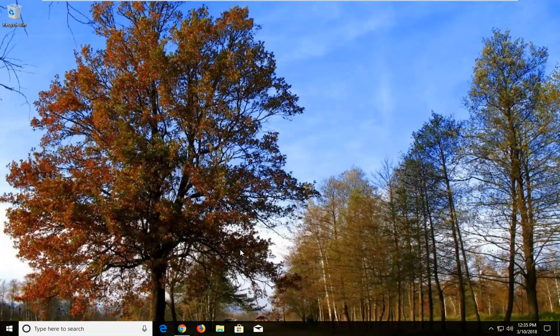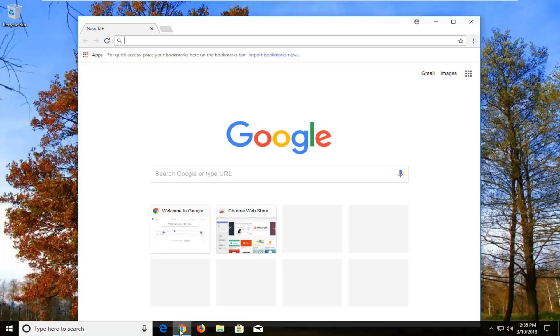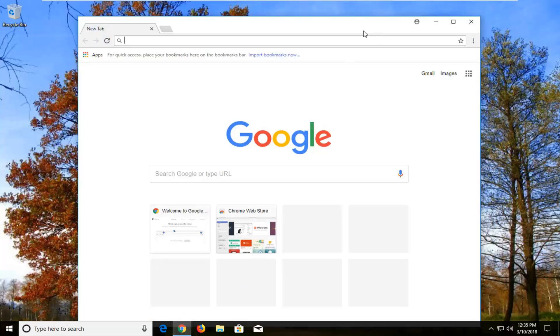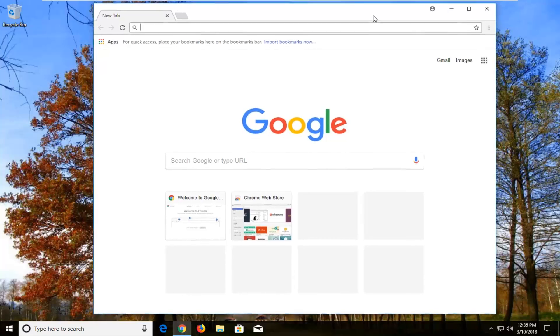So without further ado, let's jump into it. We're going to begin by opening up Google Chrome if you don't already have it open.